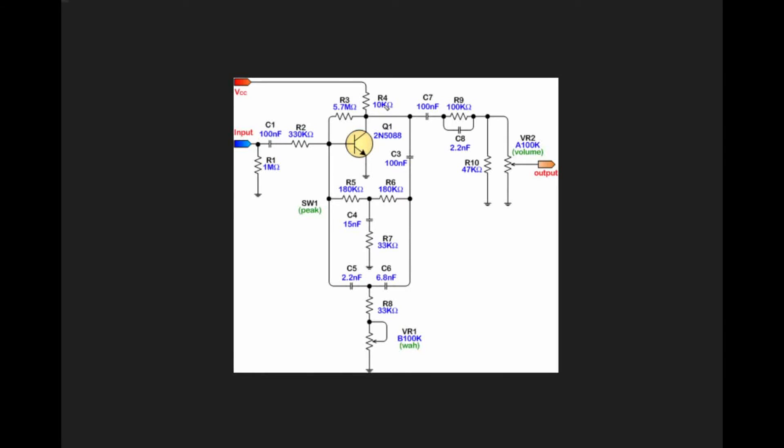Our positive voltage is going through a 10k ohm resistor to the collector of our transistor, and we've tied the emitter directly to ground. This is going to cause there to be amplification in this stage.